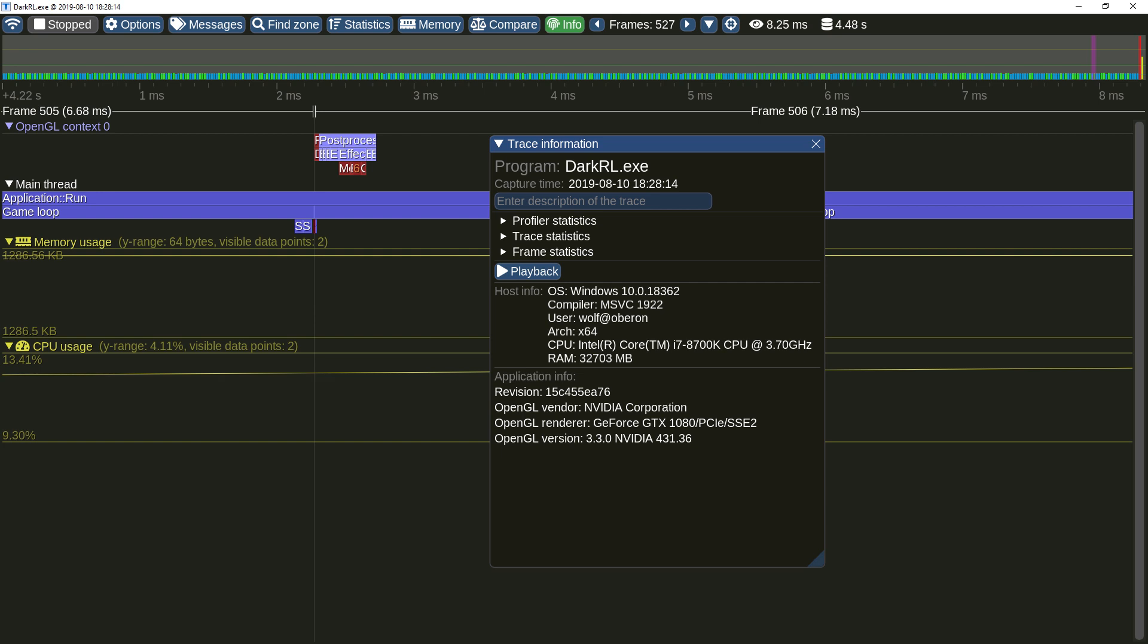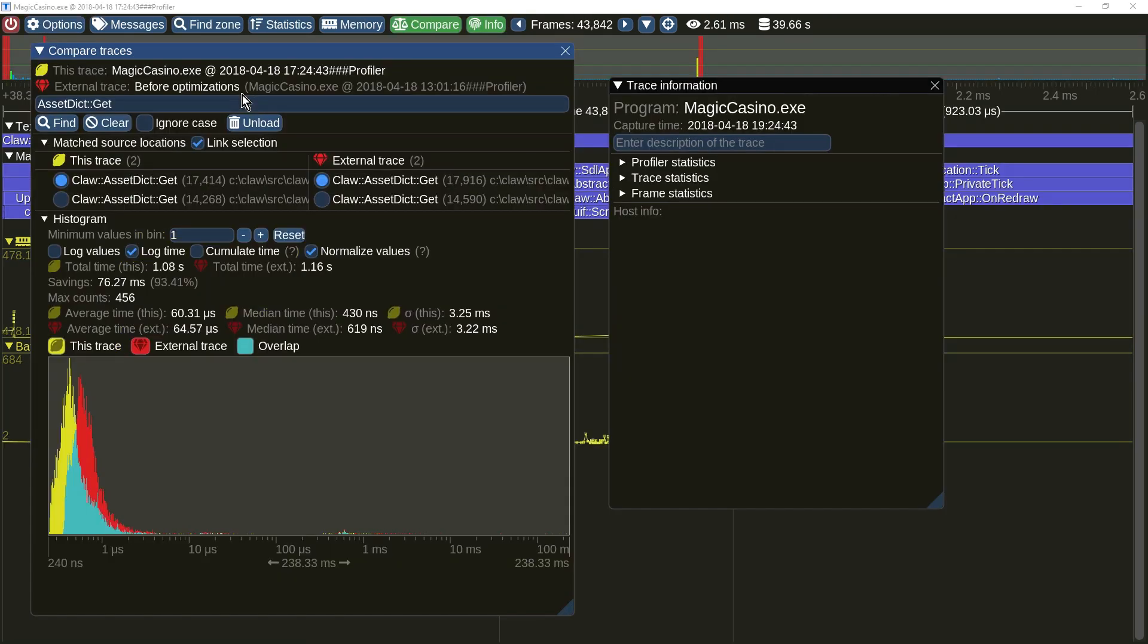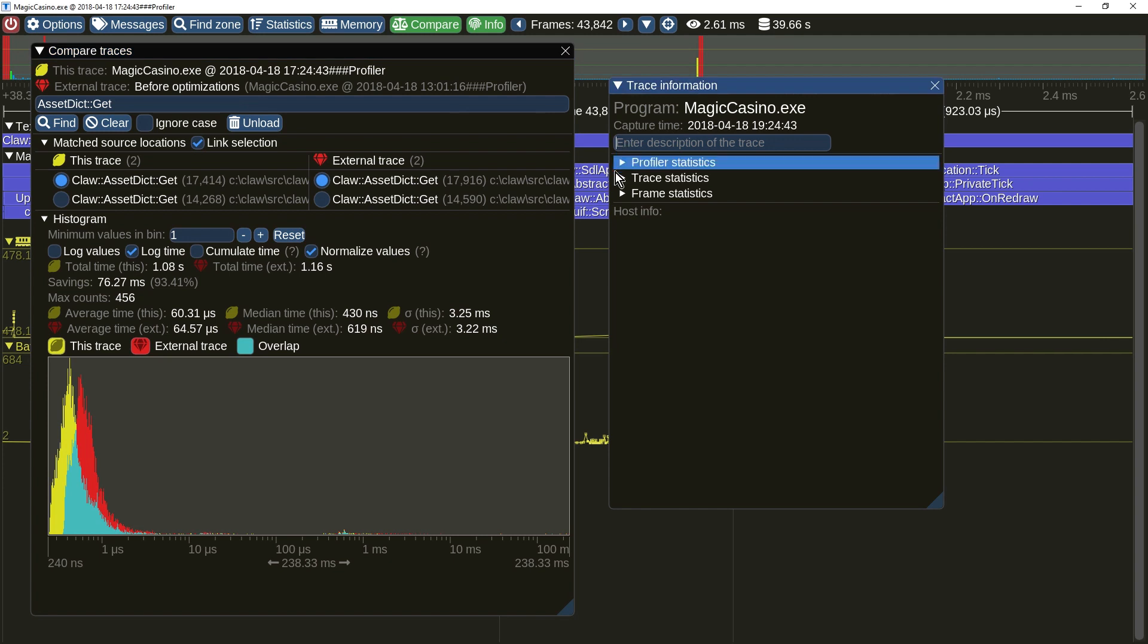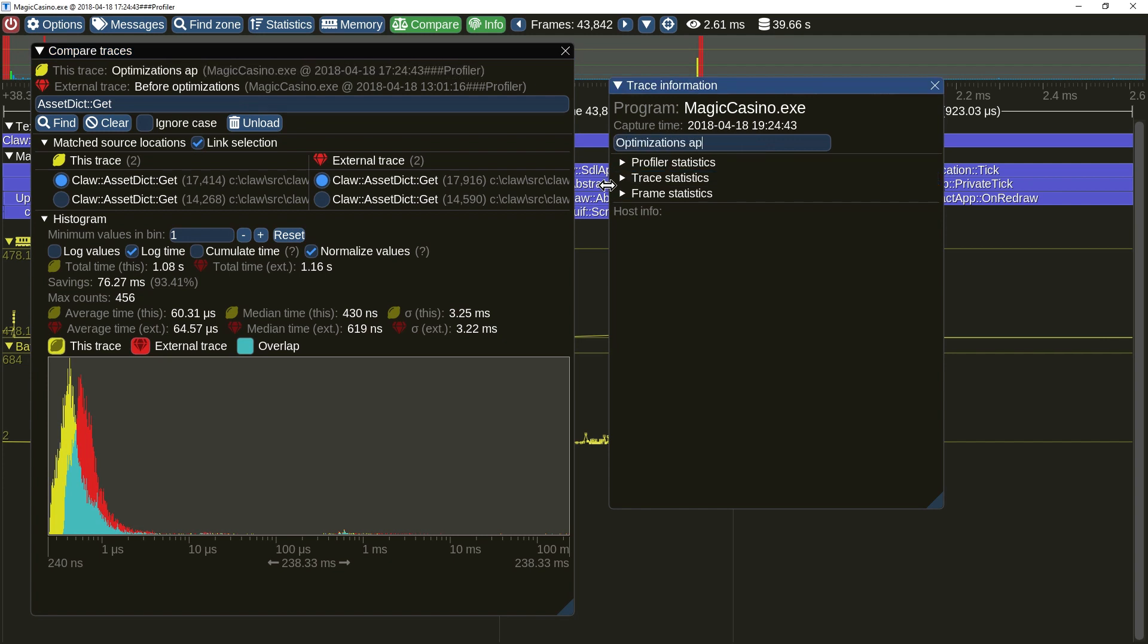Applications may now provide custom information, which will be displayed in the trace information window next to the host information. Moreover, you can now add a custom trace description, which will be persistent between profiling sessions. As you can see, this is greatly helping with the identification of the two compared traces.